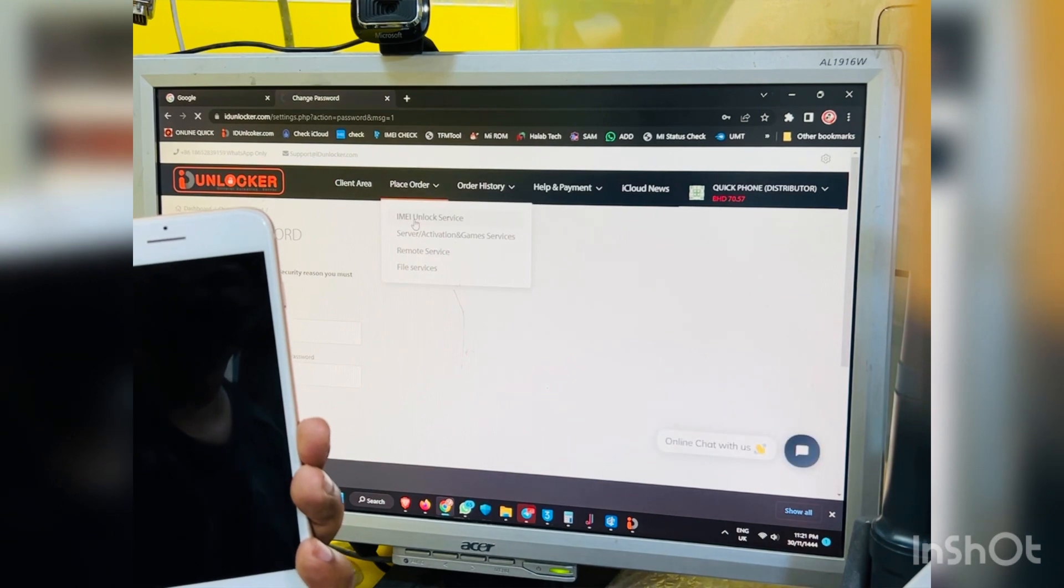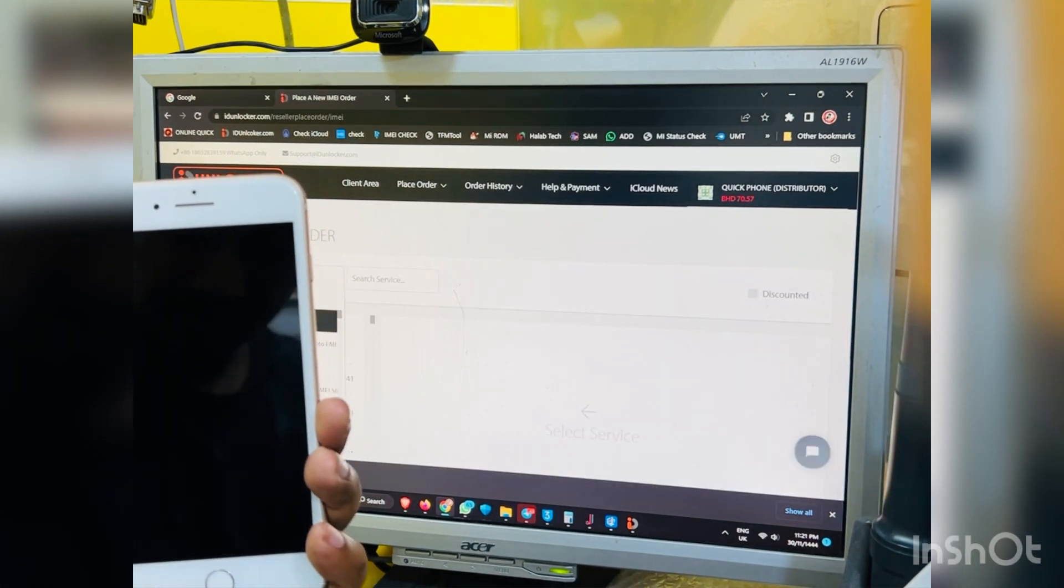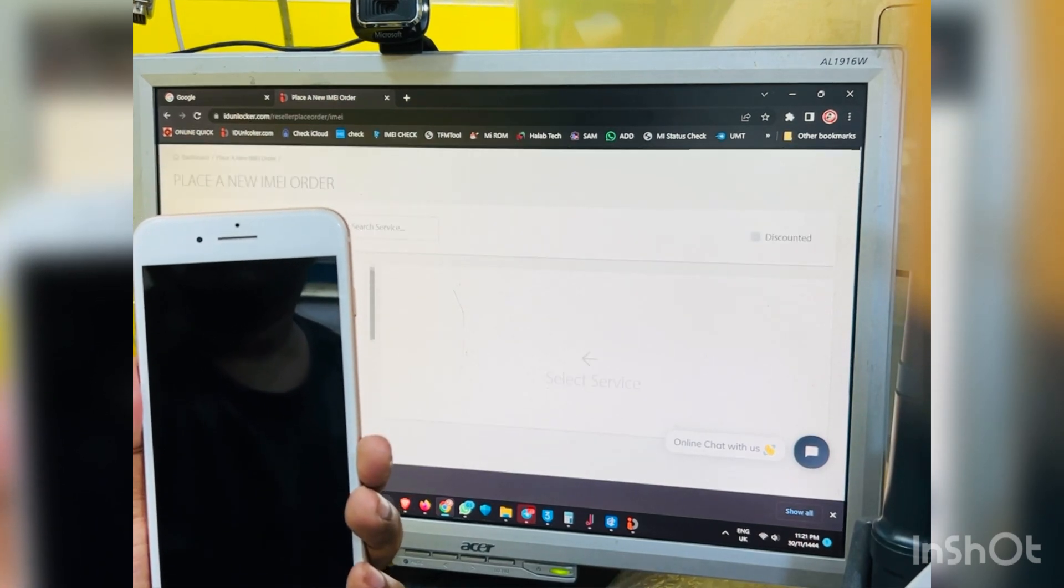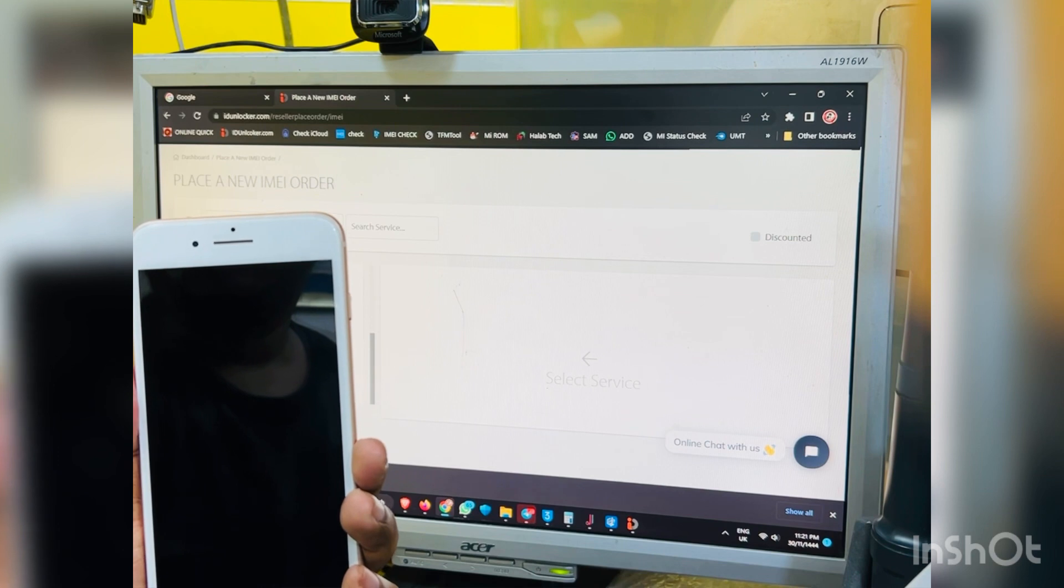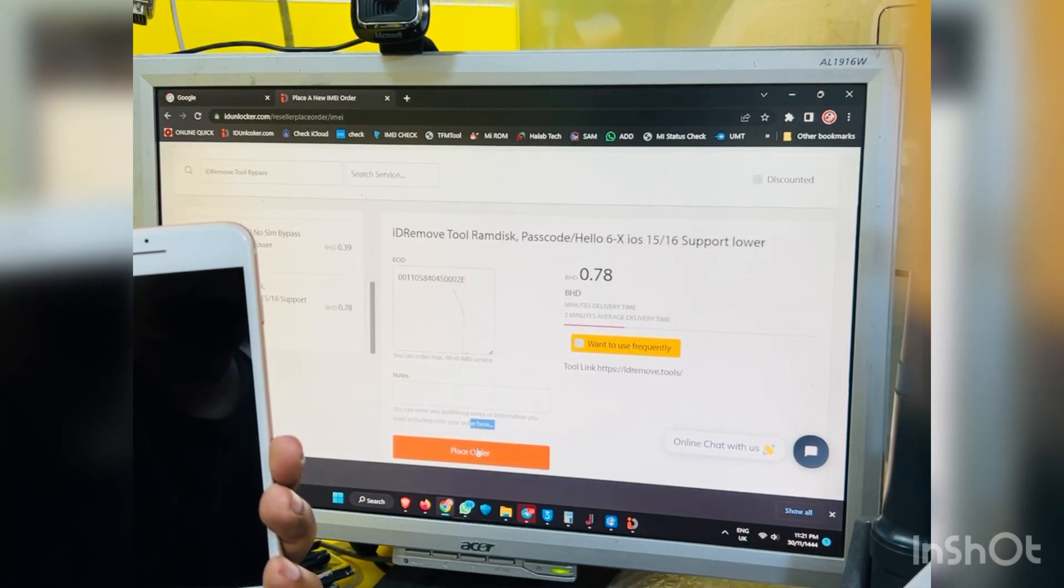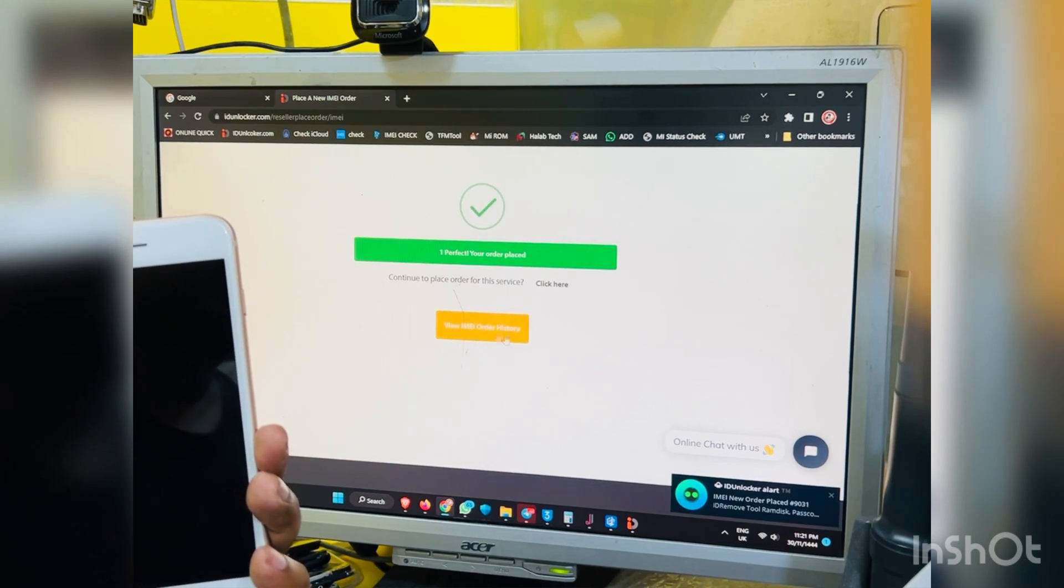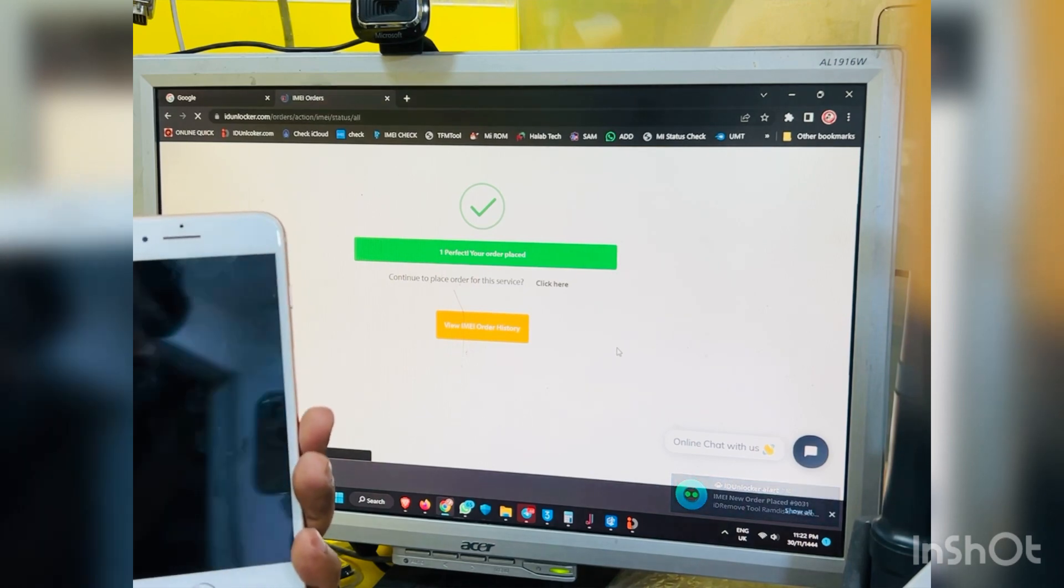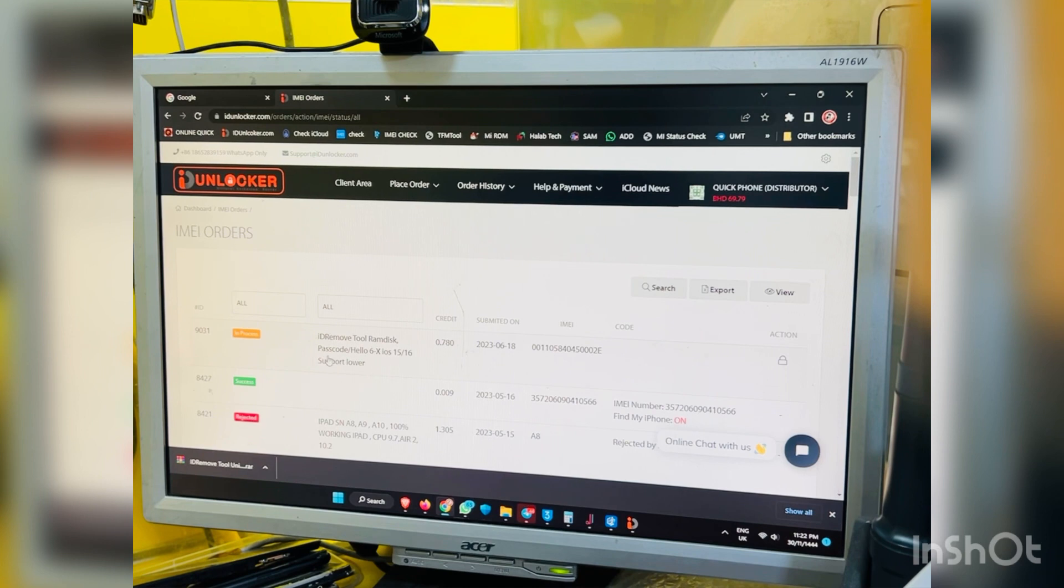Then click place order and then find here tool. This you have group idremove.tool and click idremove.tool and get a passcode and iCloud bypass. Then first is ECID, then click place order and will go automatic process this.